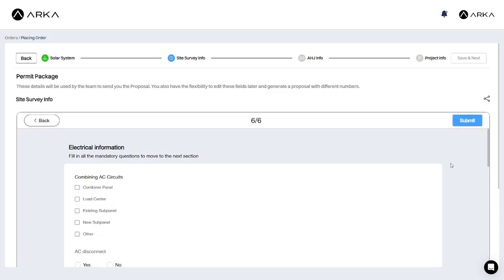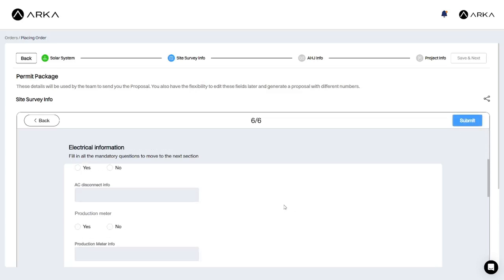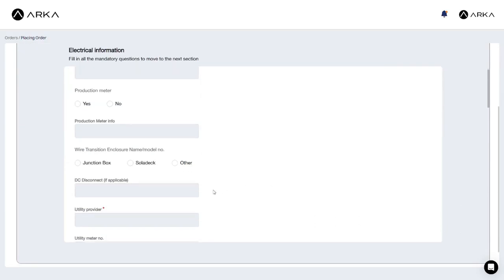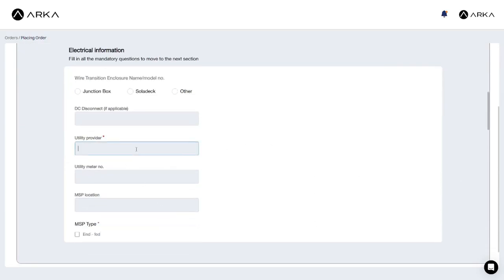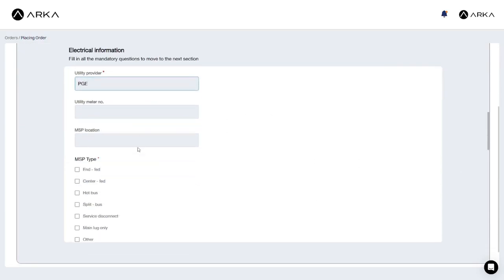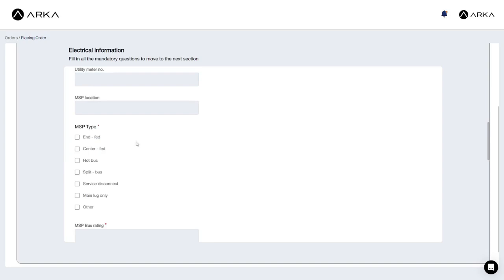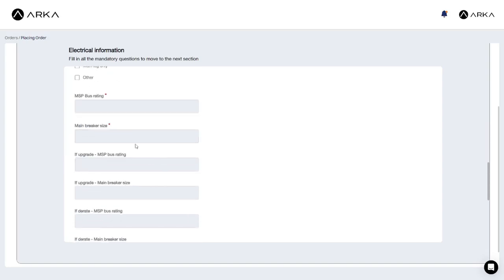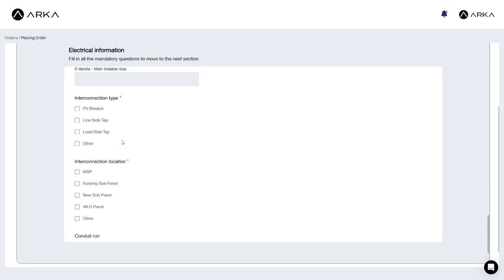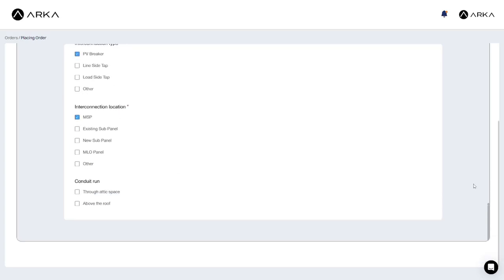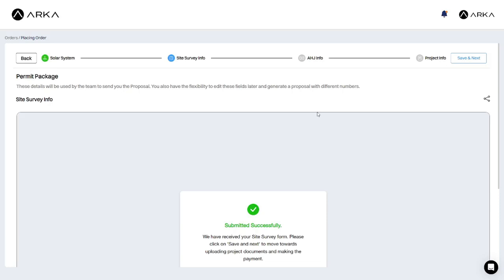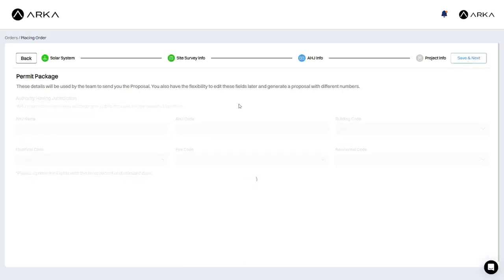On the final page of the site survey form, electrical information of the site is requested. The mandatory fields include utility provider, main service panel type, rating and breaker size, and interconnection type. Fill in any other fields you deem necessary. Click on submit to complete the site survey form, and then click save and next to proceed.